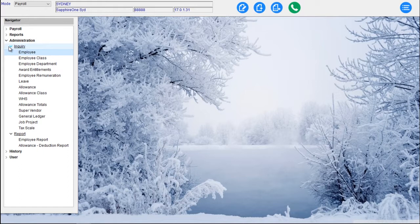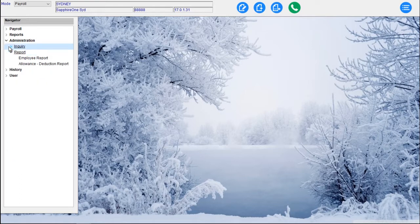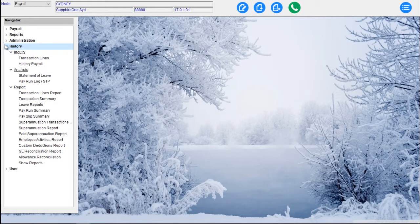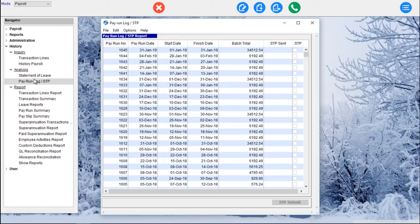For example, you may have a company running in Australia, a company in the US, and a company in the UK, all within the one data file — and those tax scales can be appropriate for each one. We have full payroll history: transaction lines, history, pay, statement of leave. And there's the pay run log for STP — Single Touch Payroll — something applicable to Australia. Sapphire One was the first company in the world to be certified for Single Touch Payroll on 1st of May 2018.